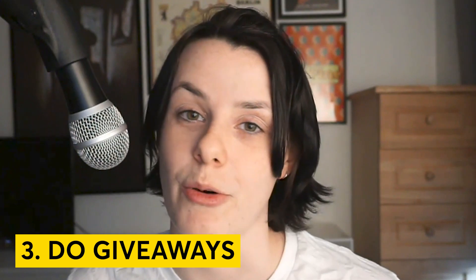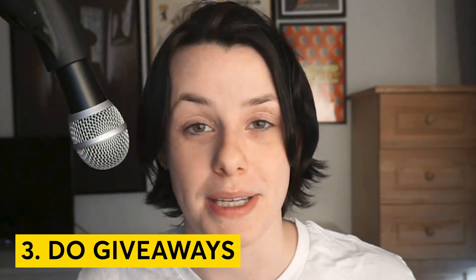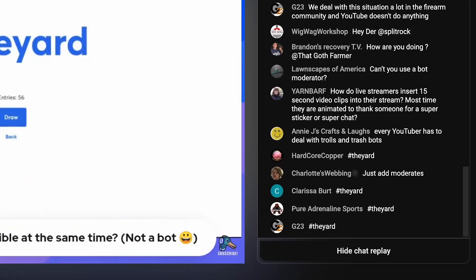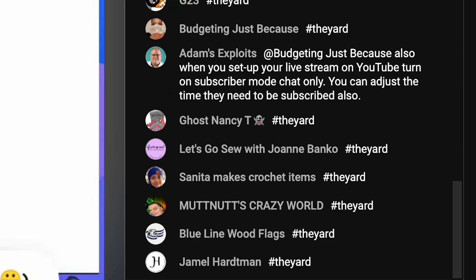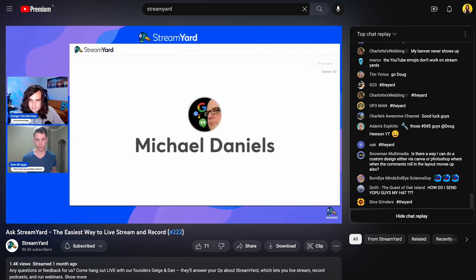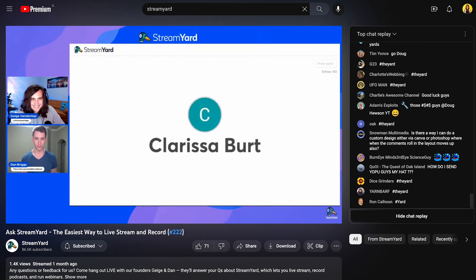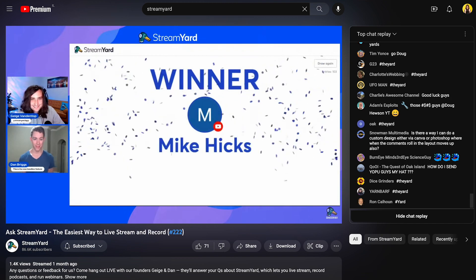Tip number three: use the giveaway tool. With the giveaway tool, you get built-in comments. The way it works is that you set a certain word that the tool will search for in the comment section — for example, hashtag 'the yard' is what we use in a lot of our live shows. Tell your viewers to comment the word you choose and the giveaway tool will count each comment with that word as an entry. Offering a giveaway guarantees you more comments, and people like free stuff. More comments lead to more engagement — it's a no-brainer.